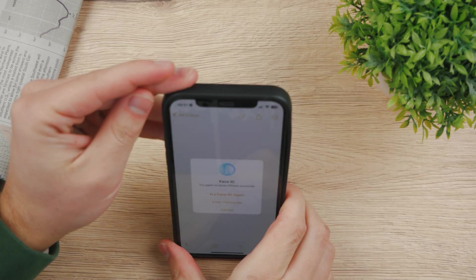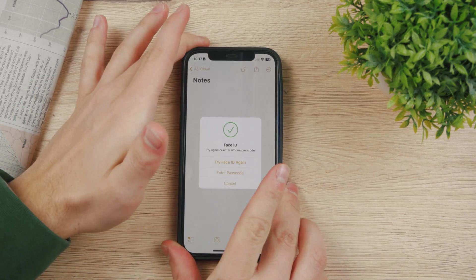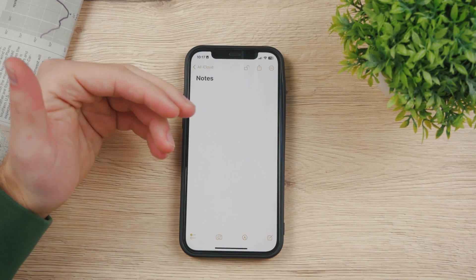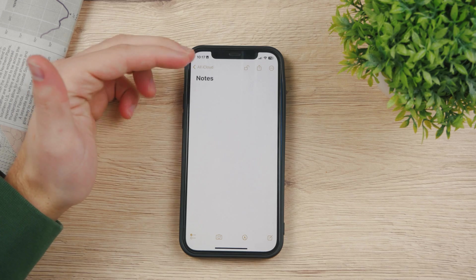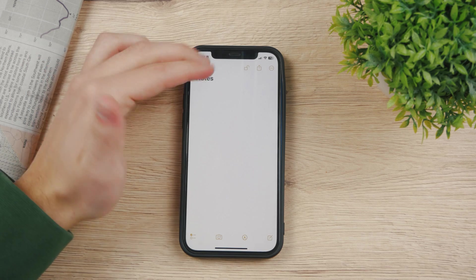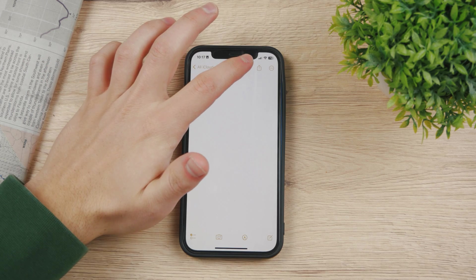Try Face ID — you can see that it scanned me and now I am inside my note. This is exactly how you need to set it up.